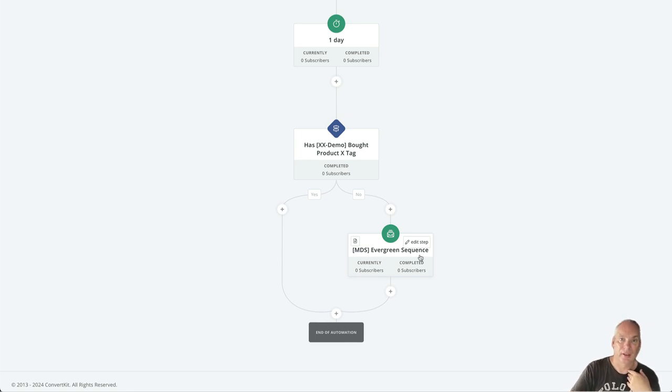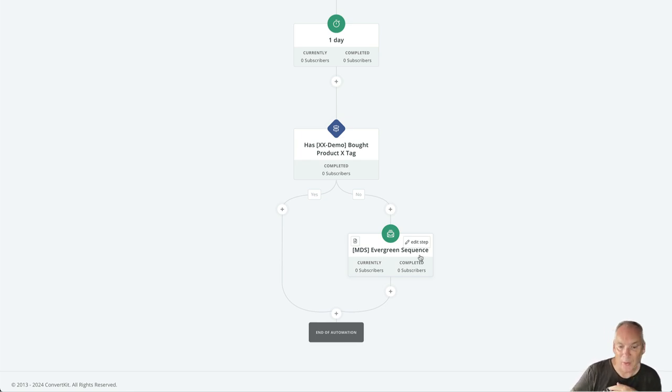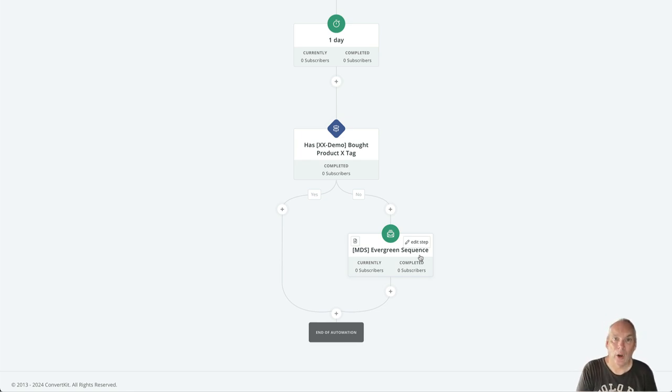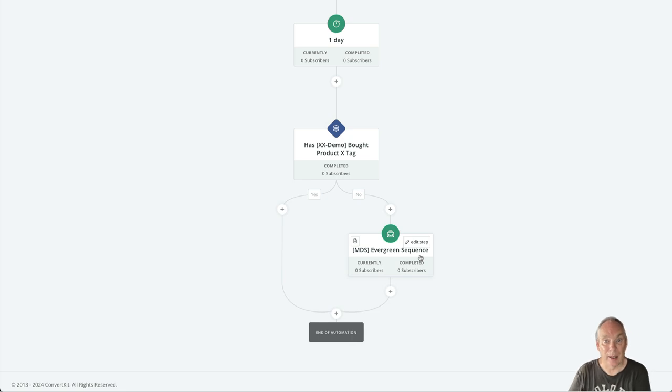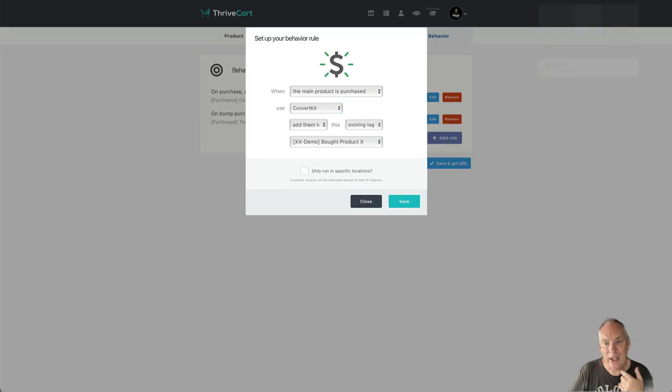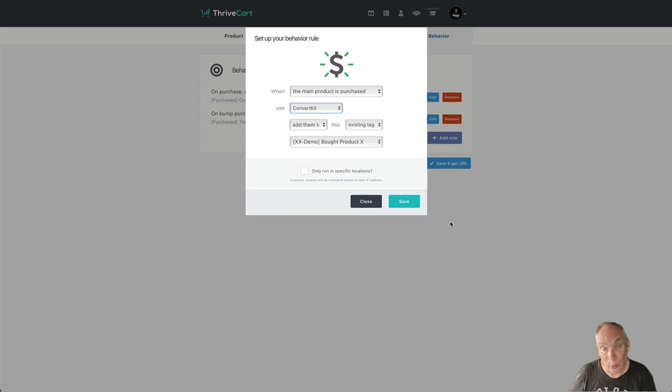So that could be a sequence with one email a week, two emails a week, that just builds up details and knowledge that they need to buy that product. And the way we apply the tag that they bought when they buy the product is on our cart.